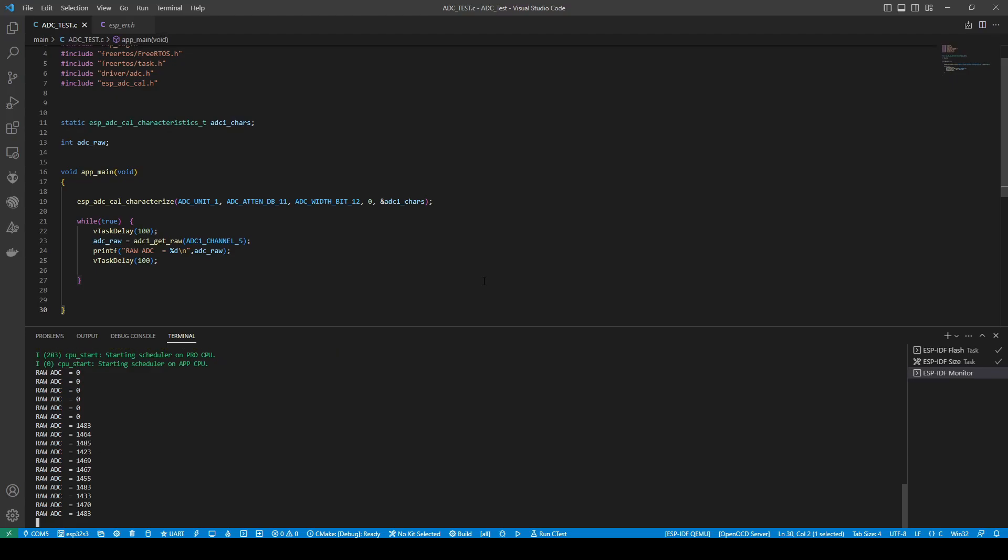So if you need some high precision or something, you want a more accurate reading, you can get separate ADC chips that can do it. But of course, for this purpose, I'm just going to try and read the battery voltage. So I'm not really too bothered about it.